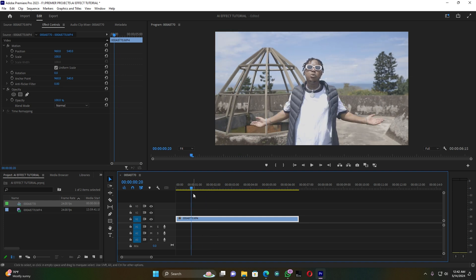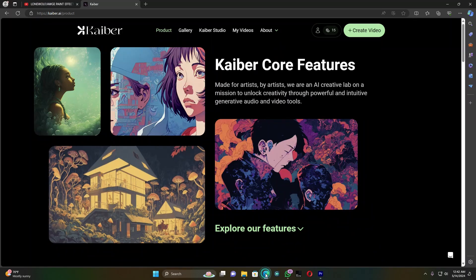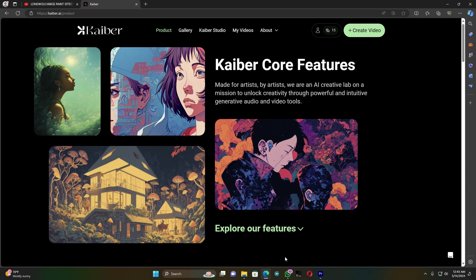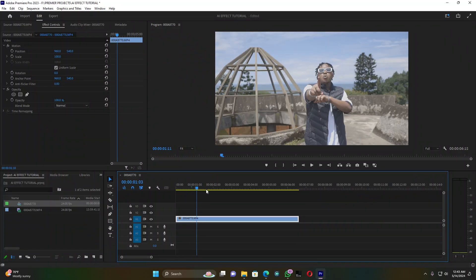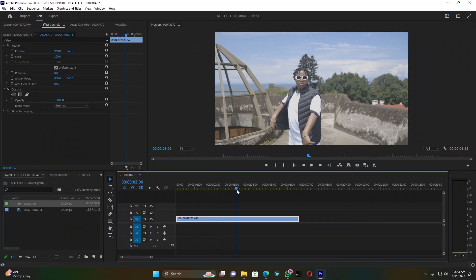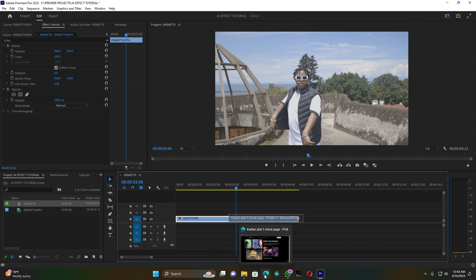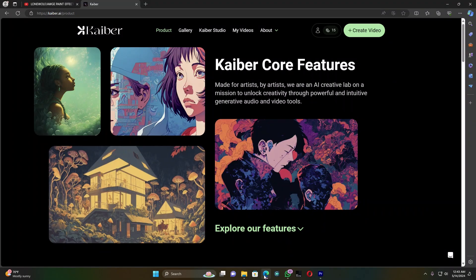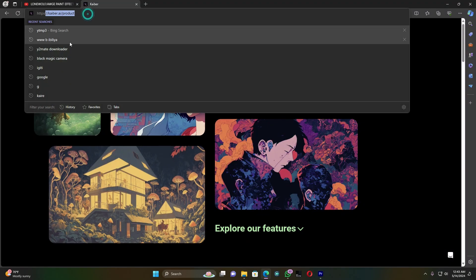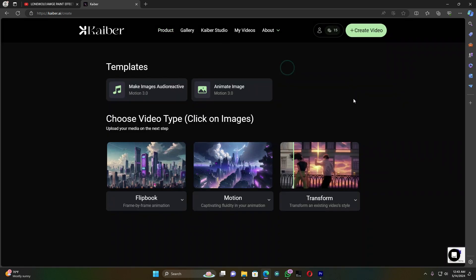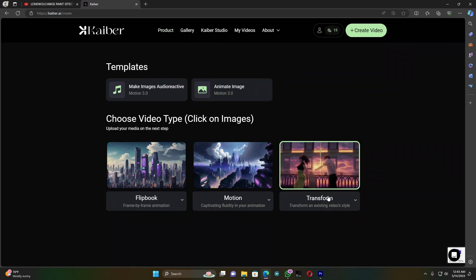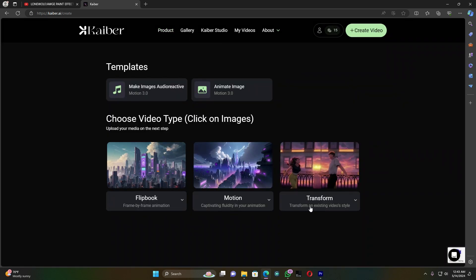So guys, this is the video I want to create on. I'm going to use the website called Kaiber. I'll put my video on it and then transform it into AI. Let me open up this browser and go to the website. I'm going to click on create video and then transform an existing video style.